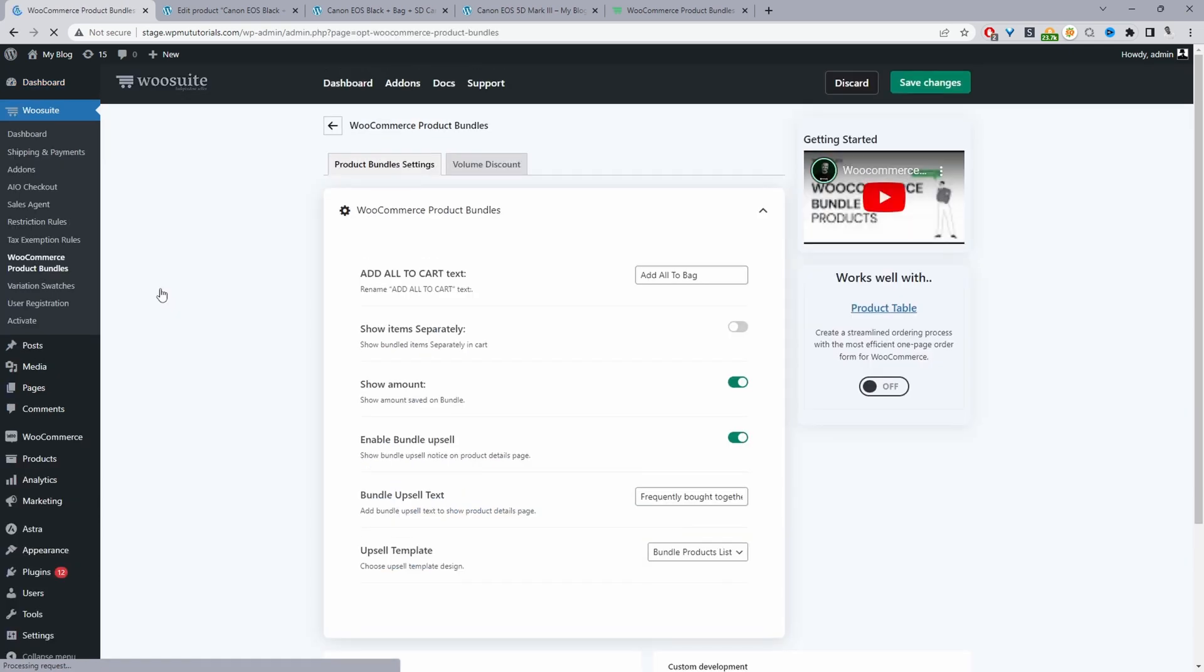There's a few general settings that we want to have a look at but we'll come back to this later on in the video. Now the main thing is to enable this bundle upsell so when a customer is browsing that individual product they can see the combo offer that we've got for them here.